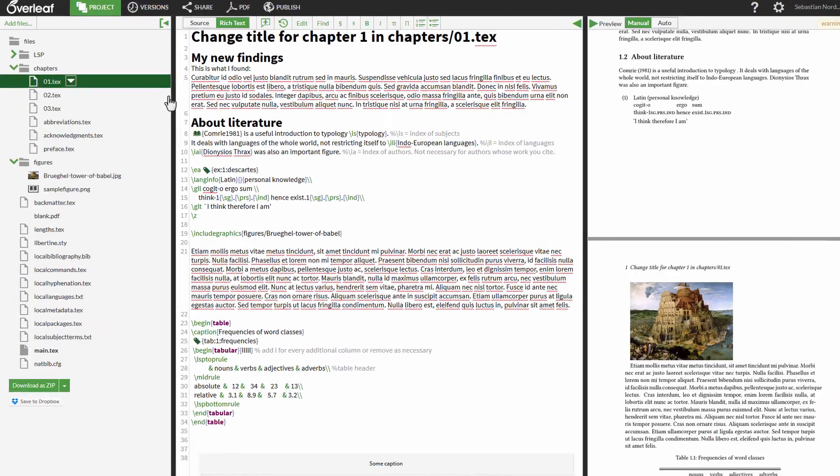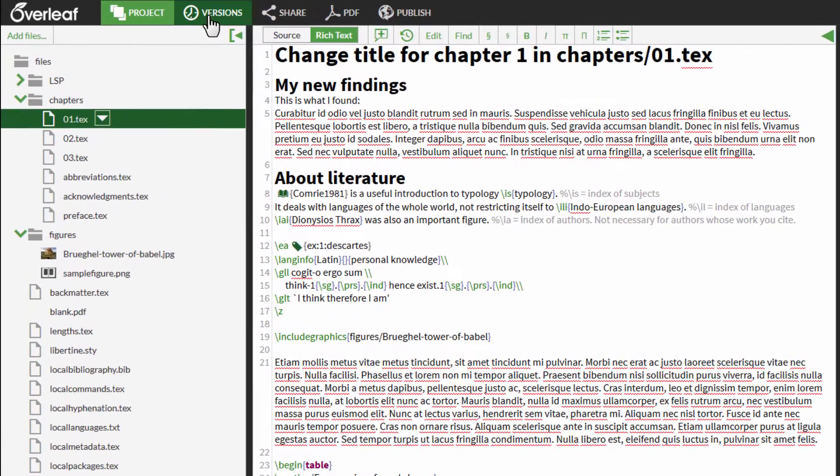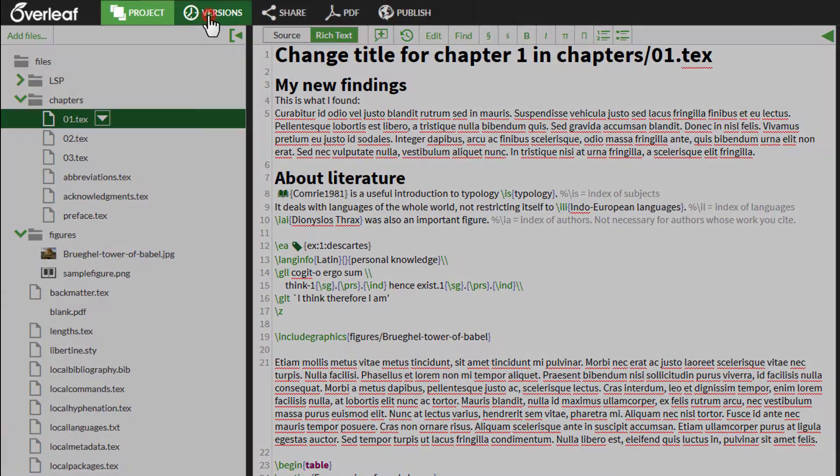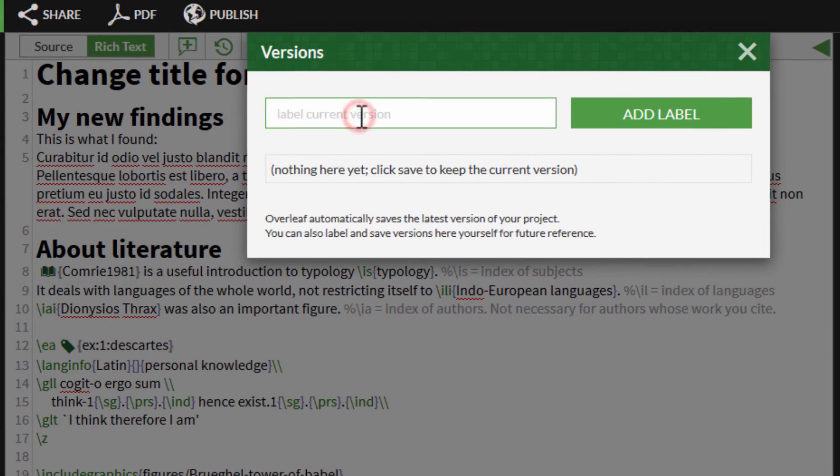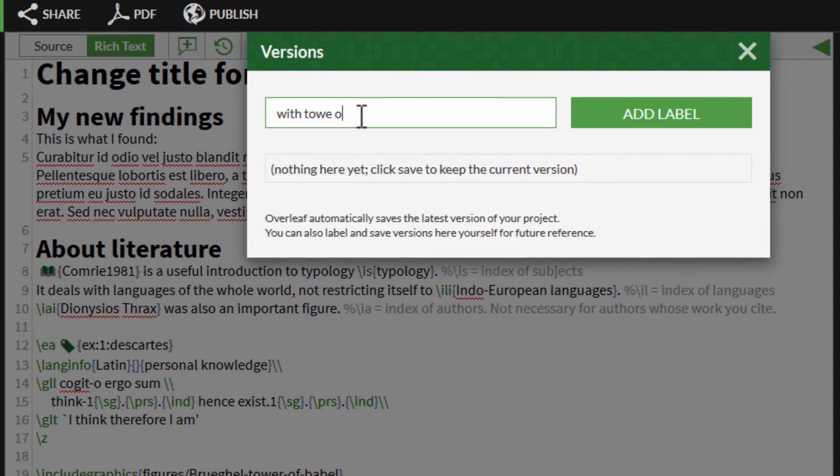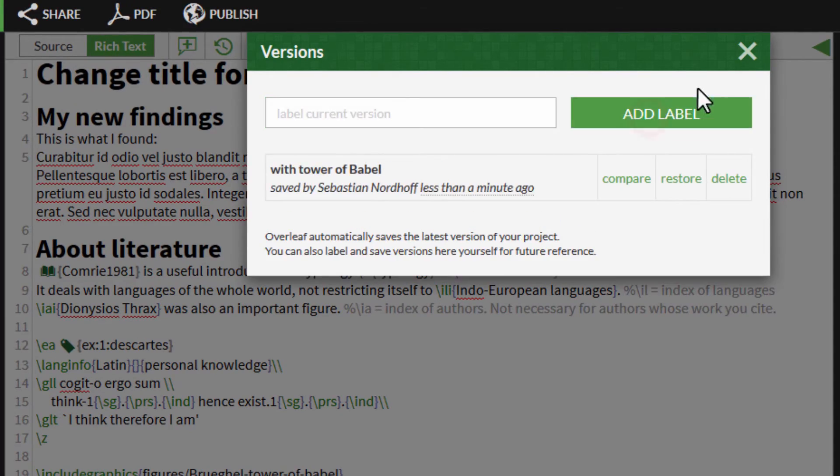In order to mark certain revisions, use the Versions link at the top. Choose a descriptive name for the version.